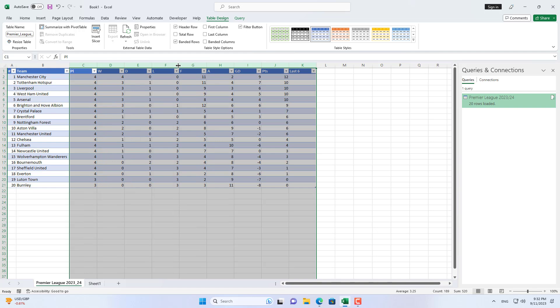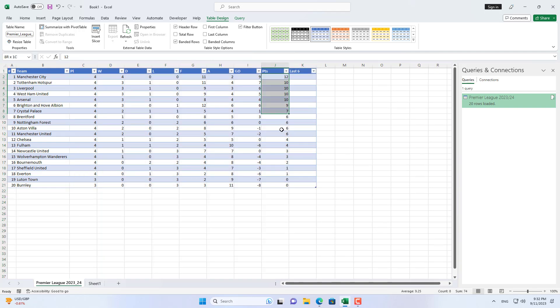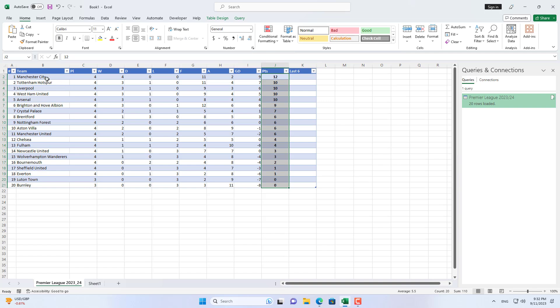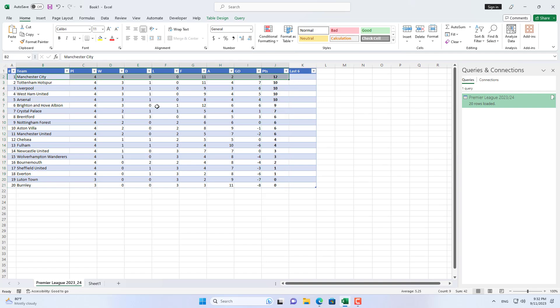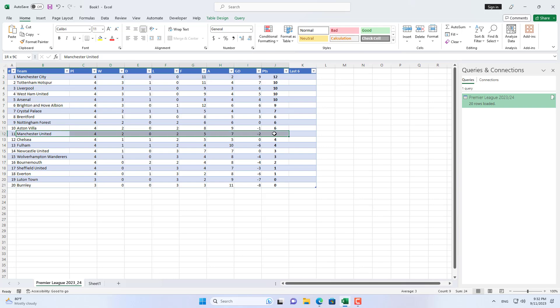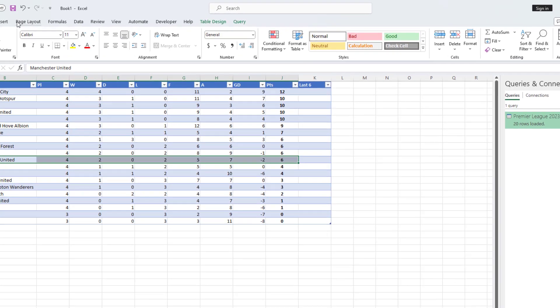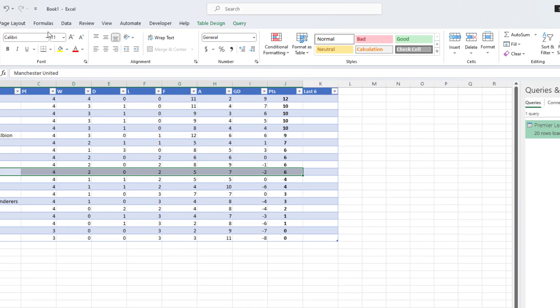The club that tops the rankings is Manchester City. And Manchester United team ranked 11th after 4 rounds. Hopefully this club will improve its rankings after a few more rounds.